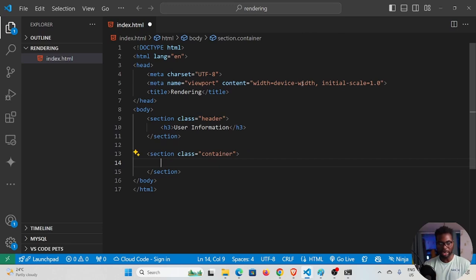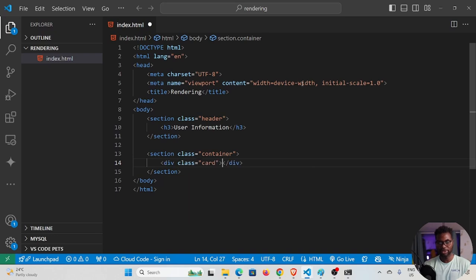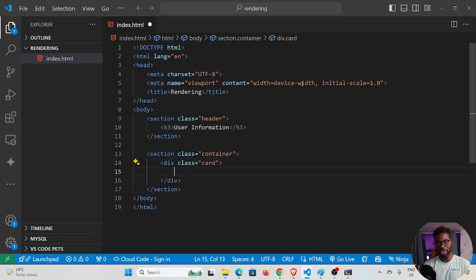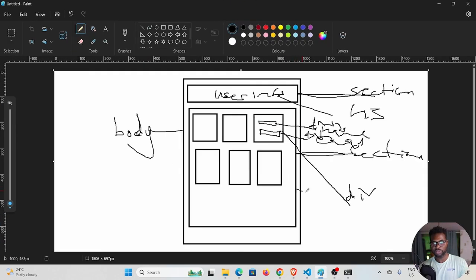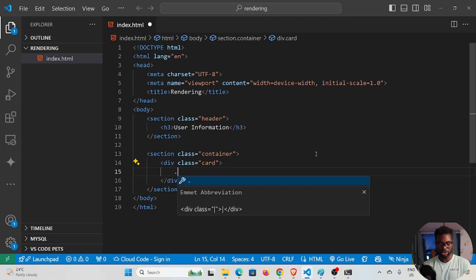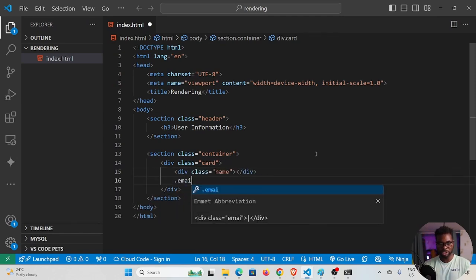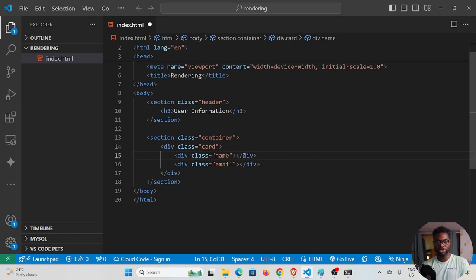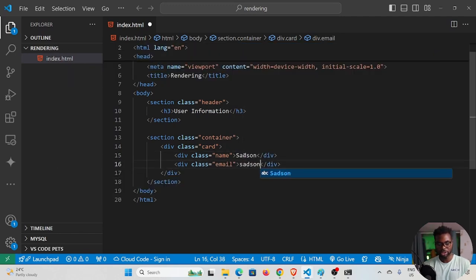Inside the container section I'll add a card div with class 'card', and inside the card we have two elements: the name and the email. Looking at the wireframe, we have the container, the card inside it, and those two child elements — name and email.